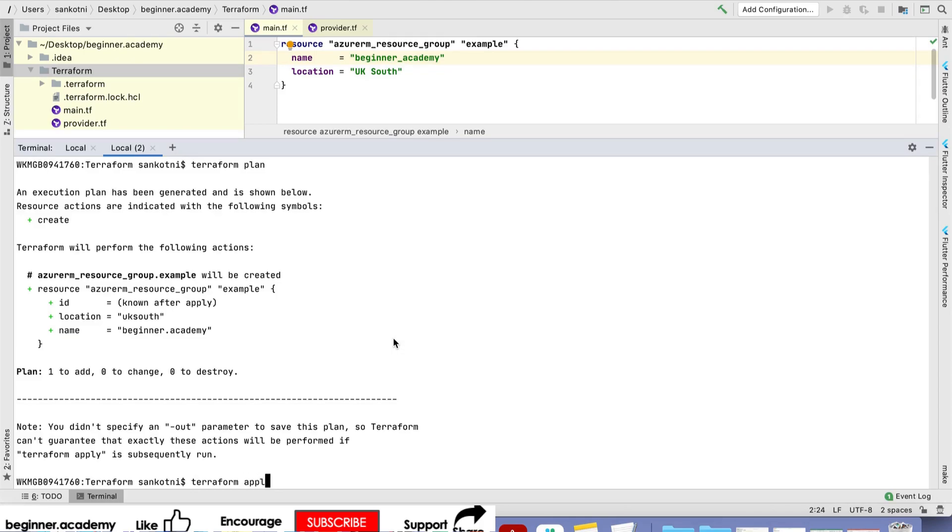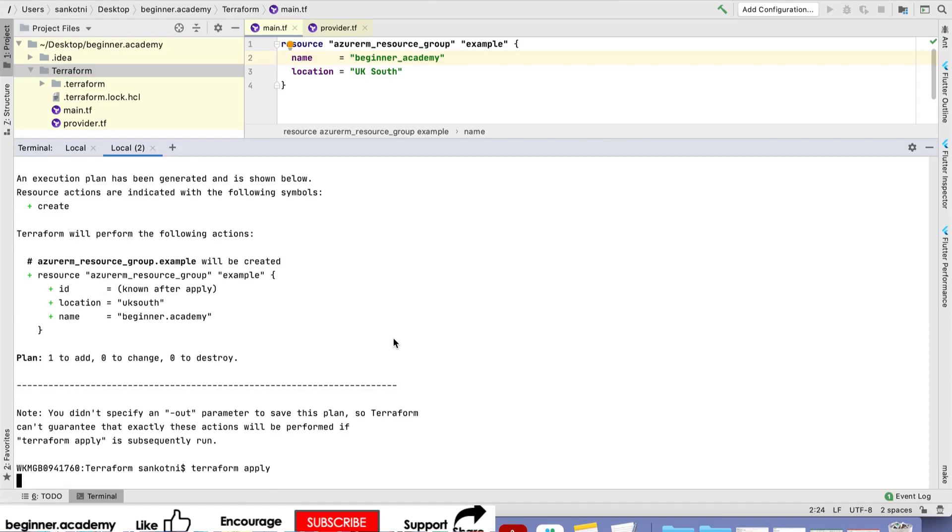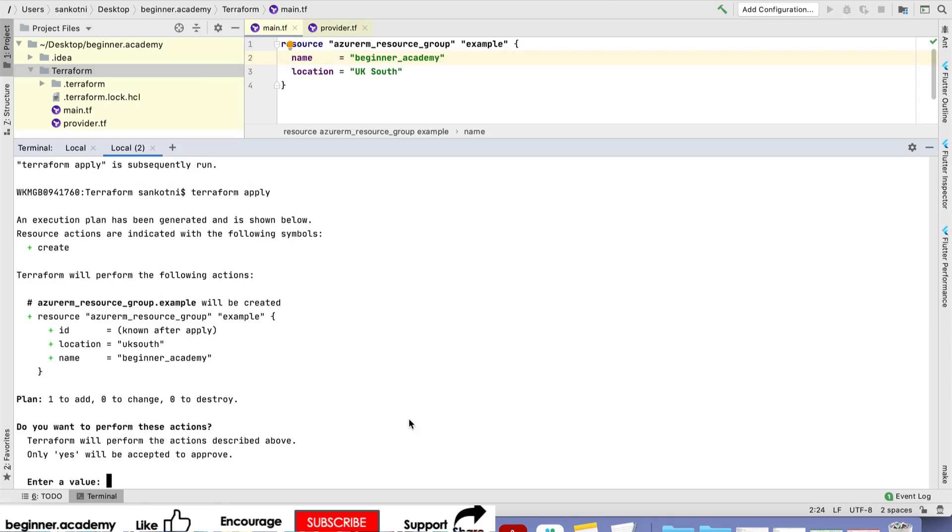Now the next step is to run the apply command, terraform apply. It will actually go and create this particular resource group. Creation of a resource group doesn't cost you anything. Resource group is a nice bifurcation which Azure has provided.